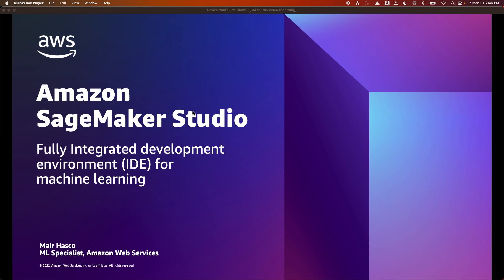I'm going to review SageMaker Studio, our end-to-end platform for machine learning. In this video, we will provide a brief overview of SageMaker Studio and then walk through the main features in the Studio interface.